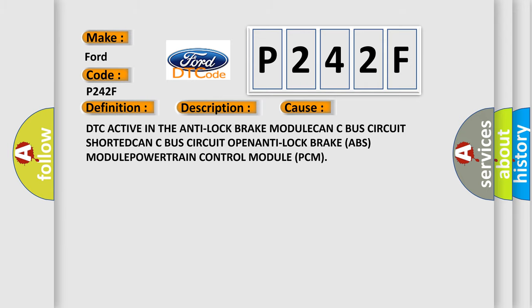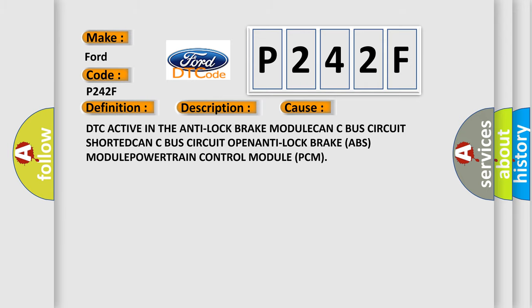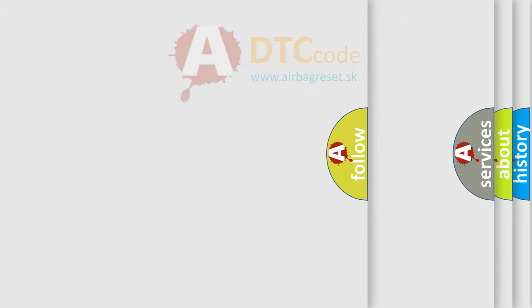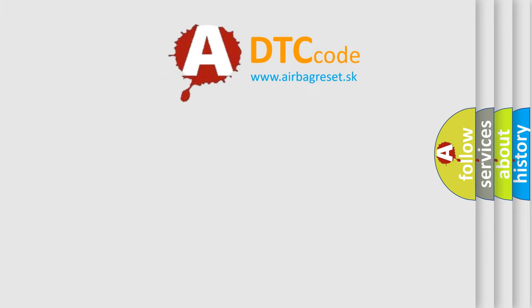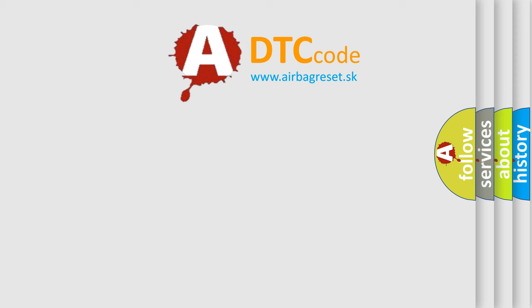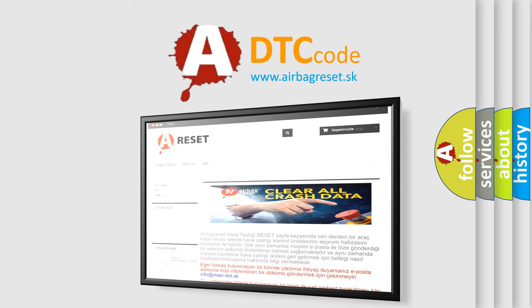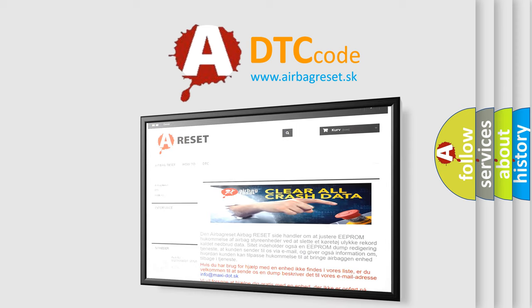The Airbag Reset website aims to provide information in 52 languages. Thank you for your attention and stay tuned for the next video.